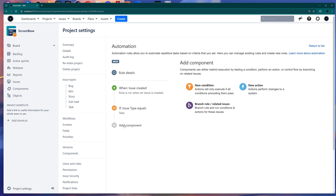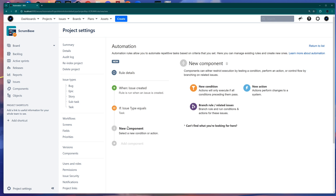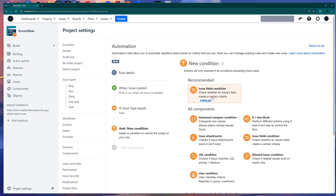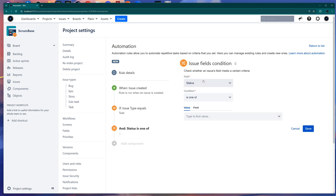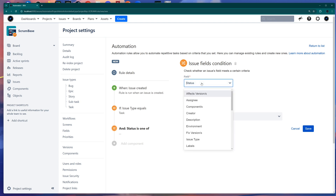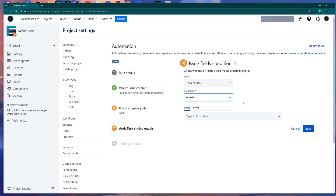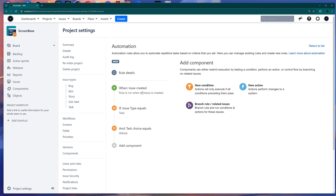Maybe you don't want this for all tasks — you want it for specific tasks only. To identify those tasks, maybe you want to check a custom field value. So click Add Component again, add a New Condition, and choose a custom field. I'm selecting Task Choice and setting Task Choice equals GitHub.